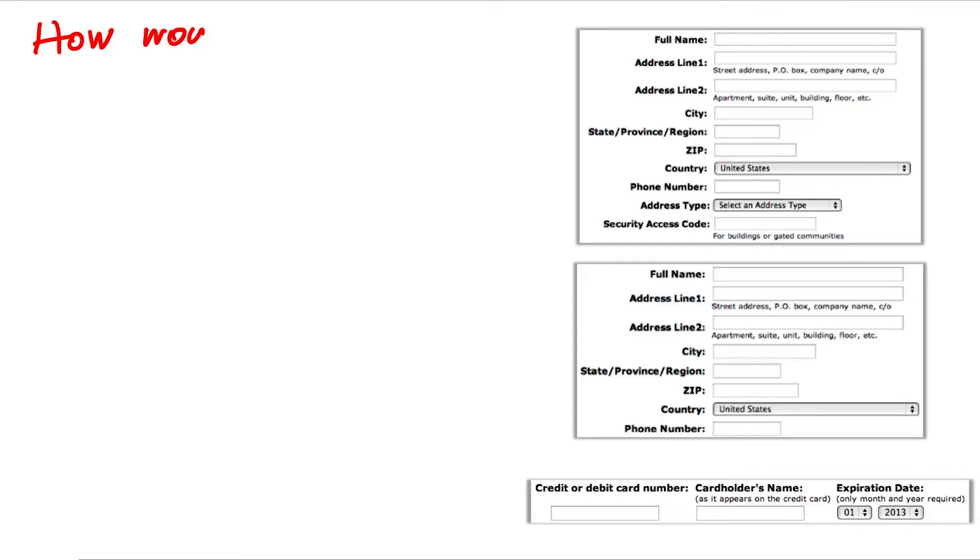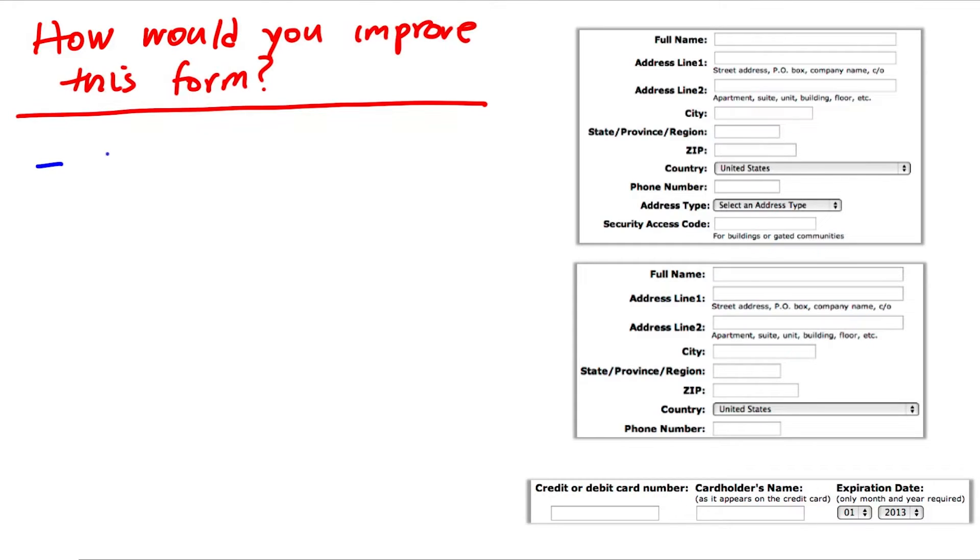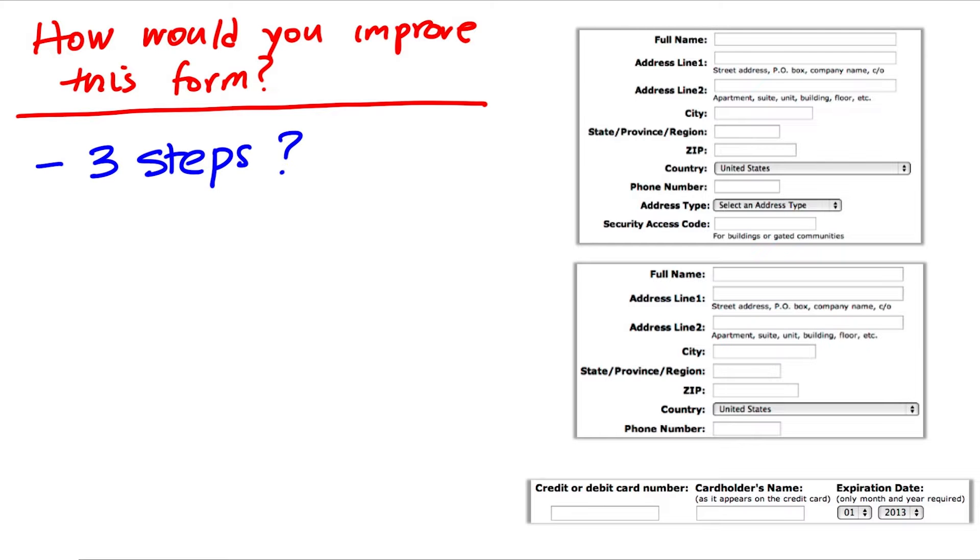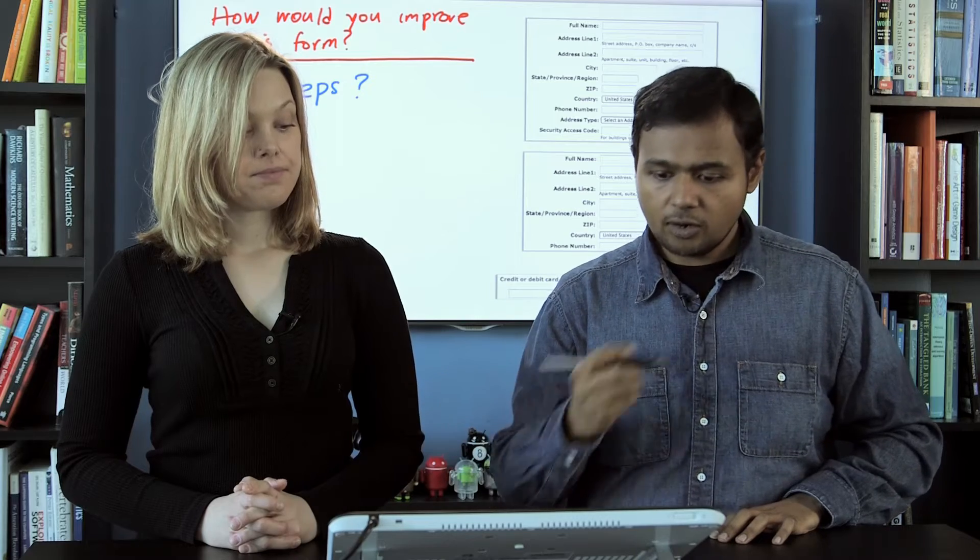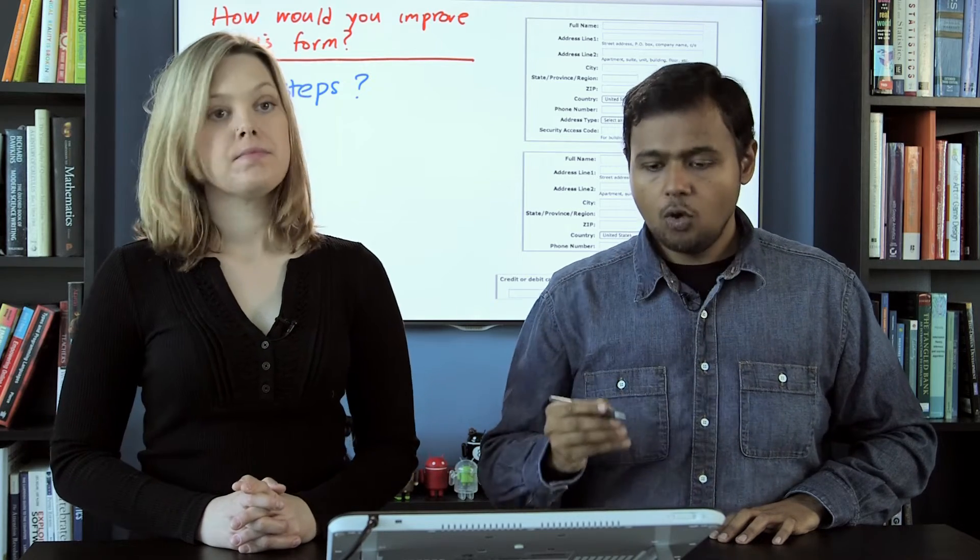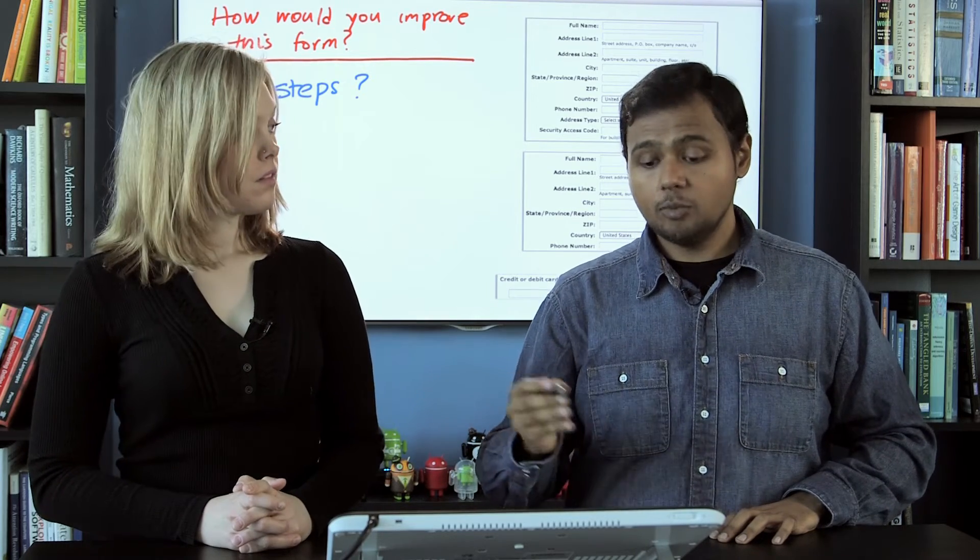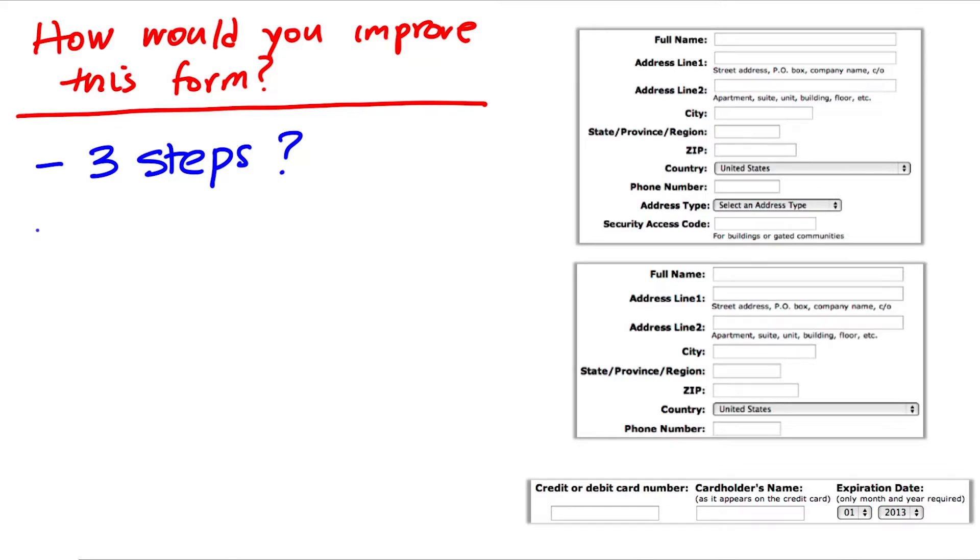So how would you improve this form? Would you add more steps? For example, instead of having a single page with all this information about billing information, shipping information, and credit card information, would you break it out into multiple steps?